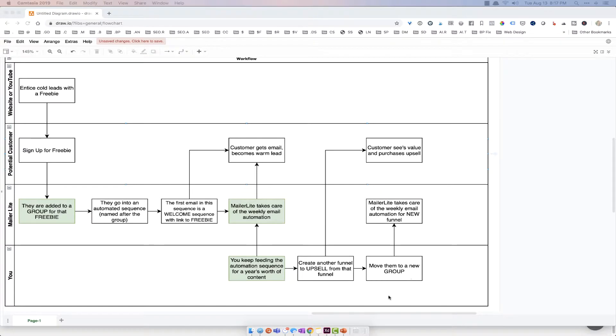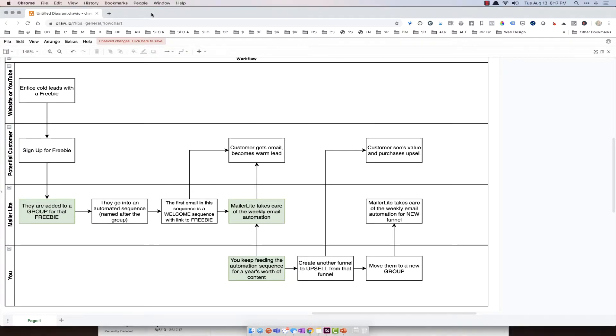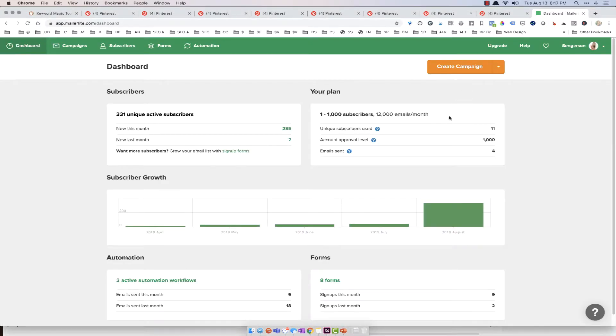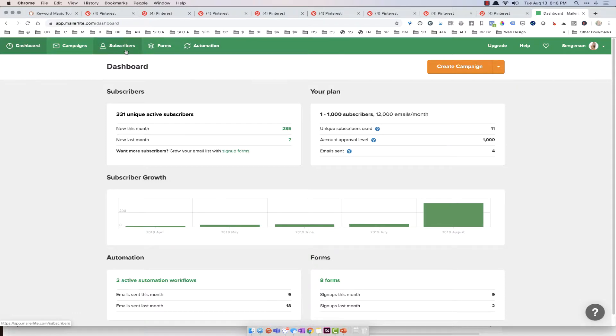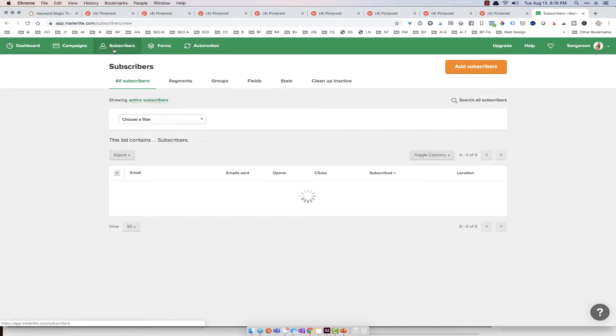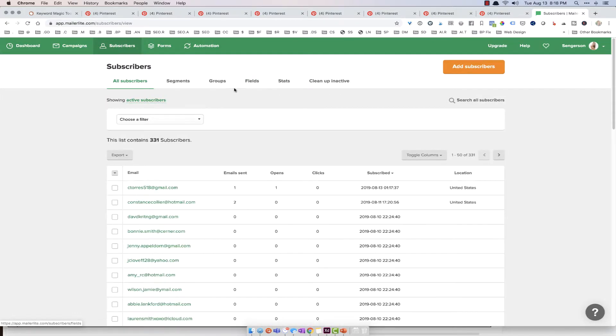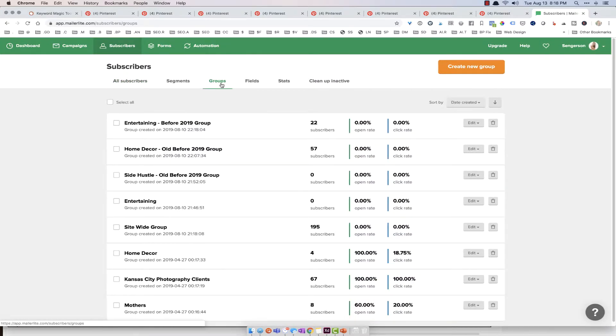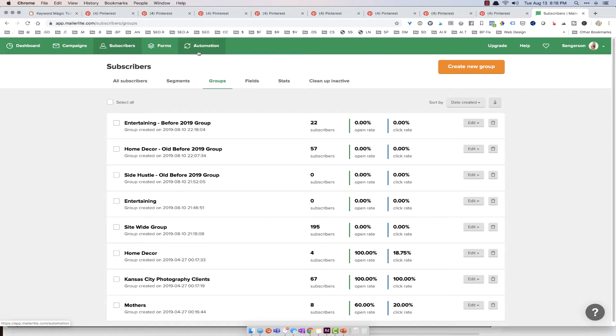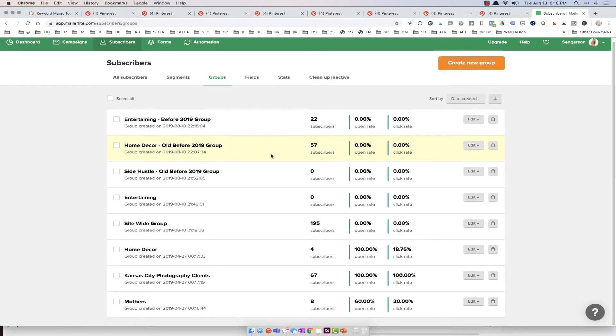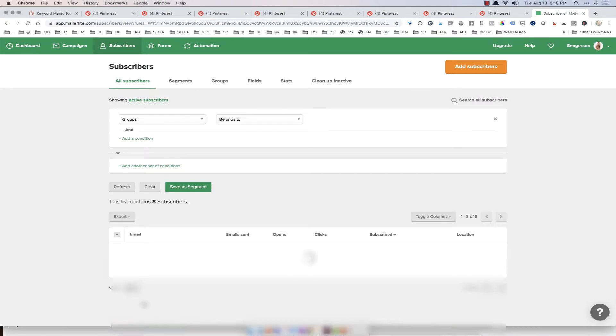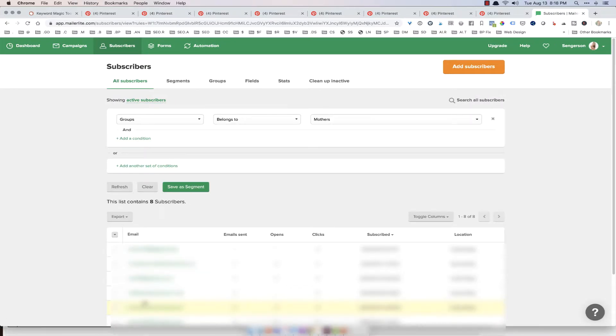So MailerLite is your email platform. And let me see if I have it up here. There you go. All right, I'm going to show you mine, and it's the same process for you. So if you go into subscribers, this is where you're going to find your groups, and you look for groups, what you'll be able to see is all of the groups in my automations match my groups in most cases. So for example, I've got a group for mothers. So people who go to this section for mothers in my group.